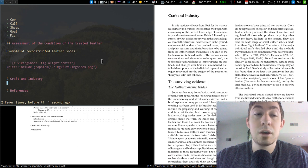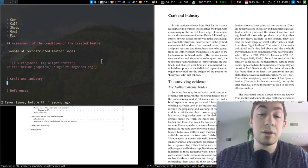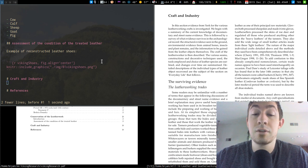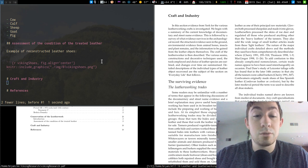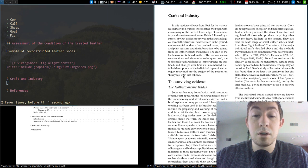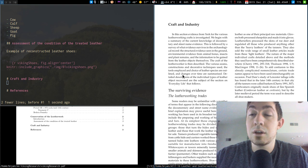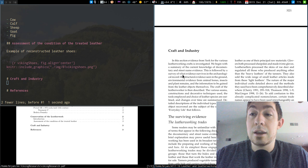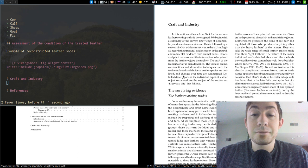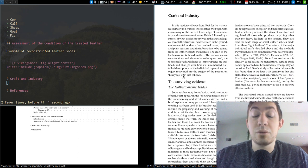Some friends of mine in my reenactment group gave me this PDF with some relevant information on Viking Age leatherwork. So I've been reading through this and just compiling notes.